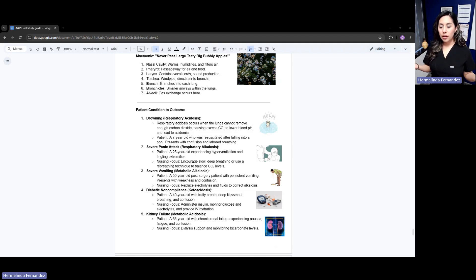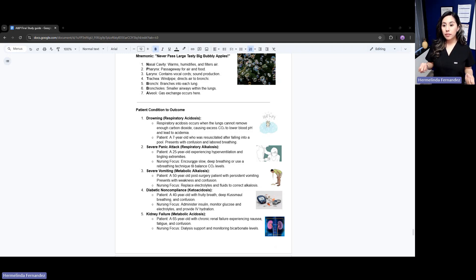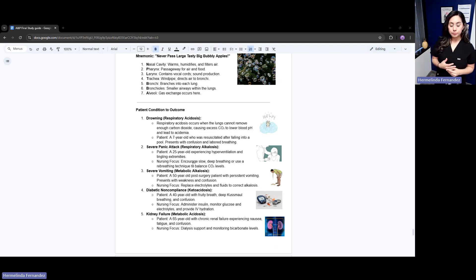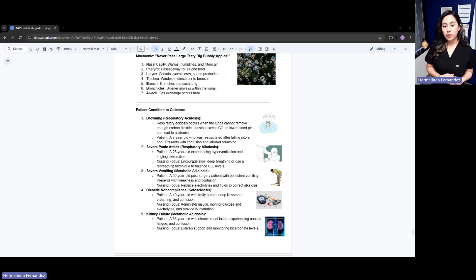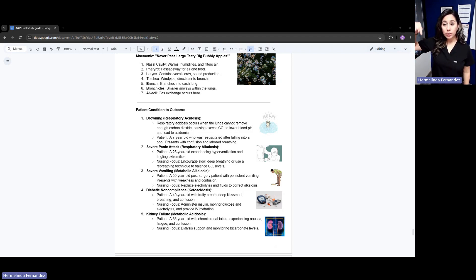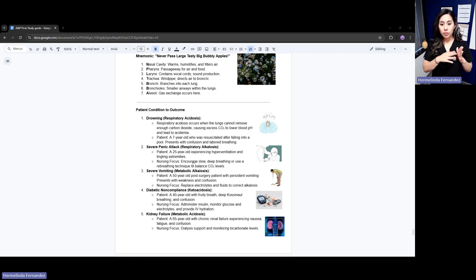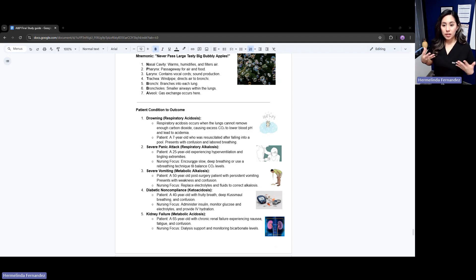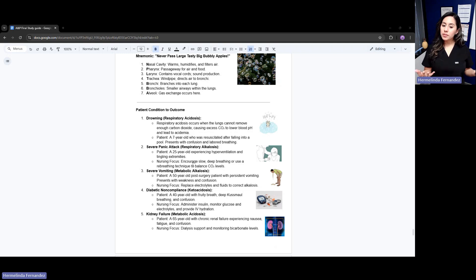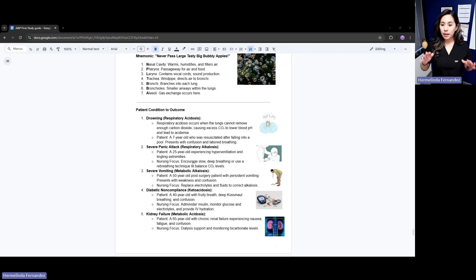The same as if you have a severe panic attack. You have a patient coming in having a panic attack. They're breathing a lot, right? That is respiratory alkalosis. For instance, a 25-year-old is experiencing hyperventilation - hyper means going high - and has tingling extremities. They're receiving a lot of air. That would be respiratory alkalosis. Our nursing focus would be to encourage slow, deep breathing and use rebreathing techniques to balance CO2 levels.